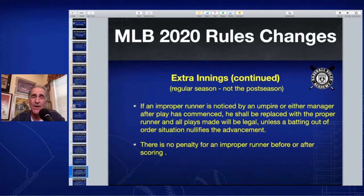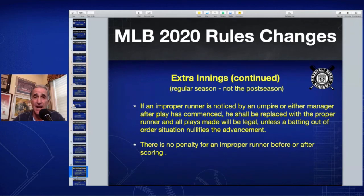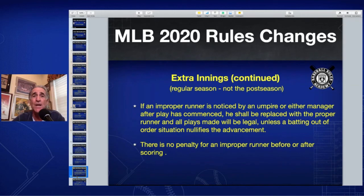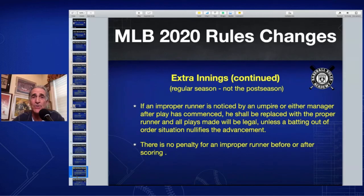Those are the extra inning rules. It ought to be very interesting — we're certainly not going to go deep into the night playing 18 or 19 innings when you place a runner at second base. This has been the unofficial interpretation of major league baseball's rule changes for 2020. I'm Chris Welsh for Baseball Rules Academy.